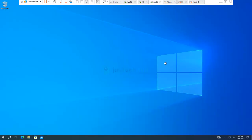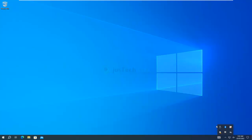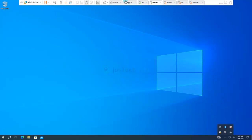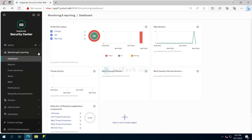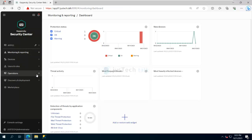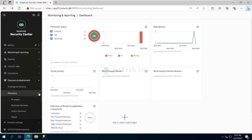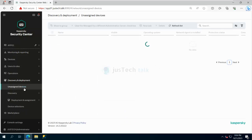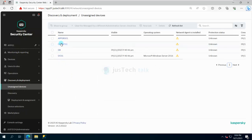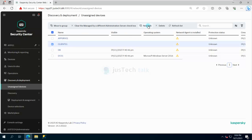I have Workstation 01 and currently it does not have anything installed — no Kaspersky is there. Going back to the app server, you may remember from my previous video where I ran the discovery. In the discovery I have unassigned computers — you can see Client 01, DC, and other machines. I'll click on this machine and create a new task.